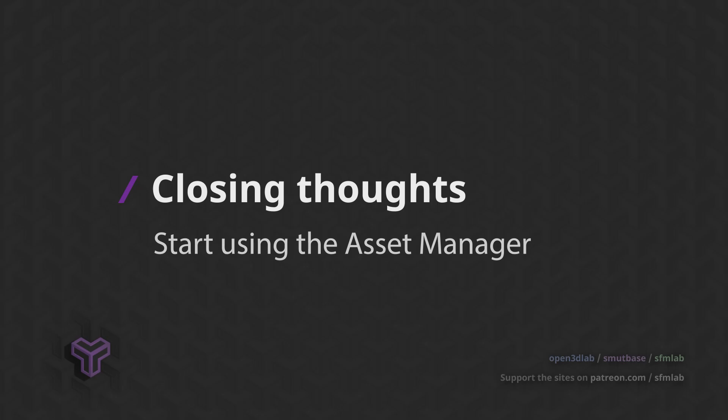So that's a quick overview of the newly released asset browser in Blender 3.0. It's a really exciting feature that makes scene building a lot easier. Hopefully, it makes Blender more accessible to new users.